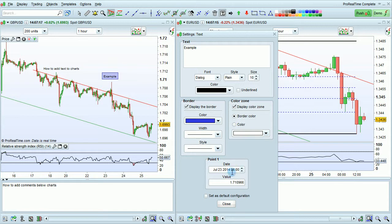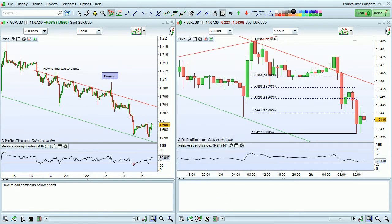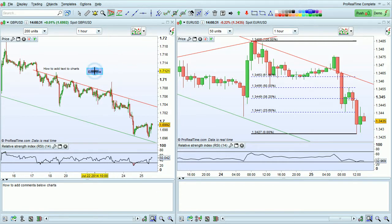You can use these options to move the text depending on the date or the specific price at which you want the text to appear. You can also set a default configuration for all of the text that you add. Like any other object, you can also move or copy text.